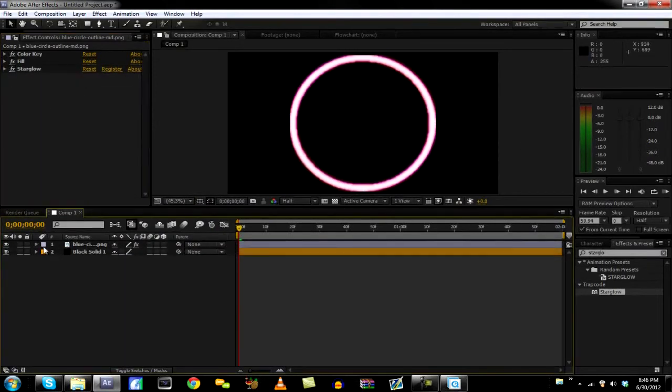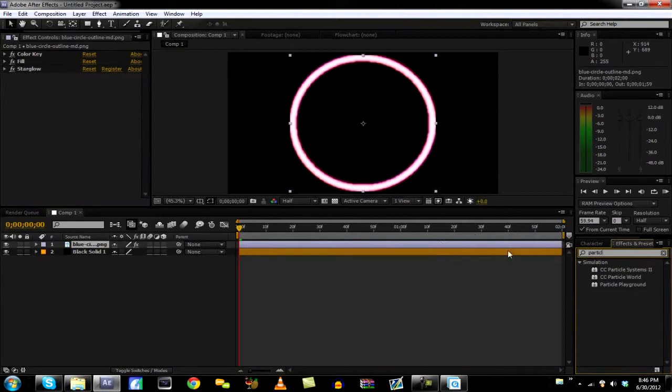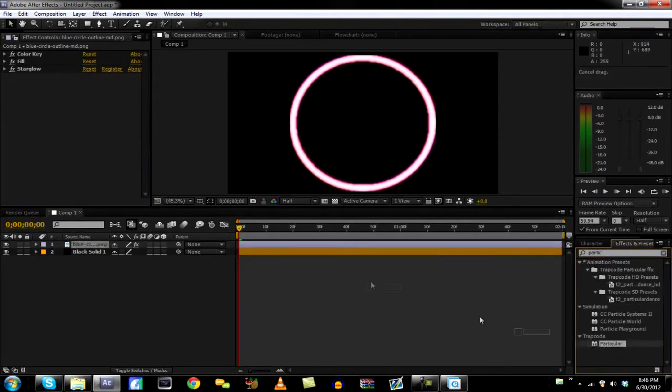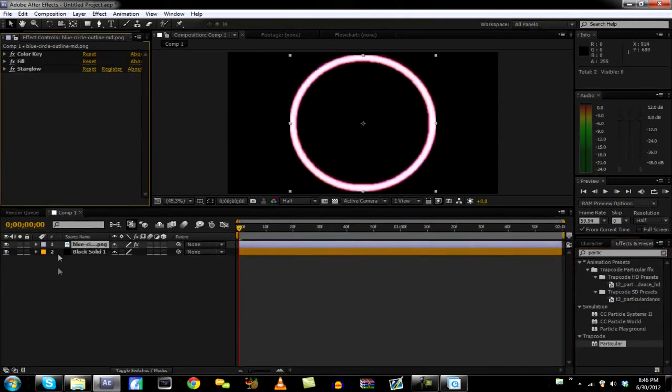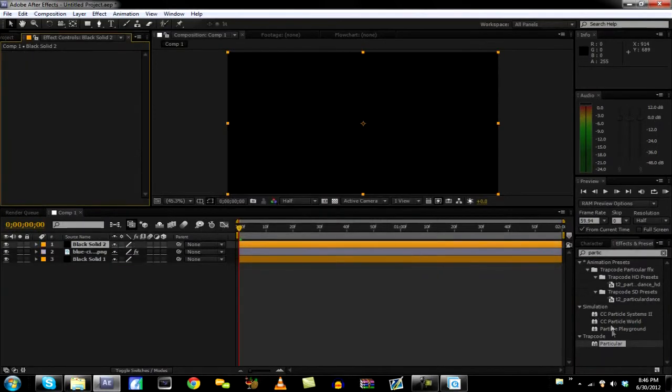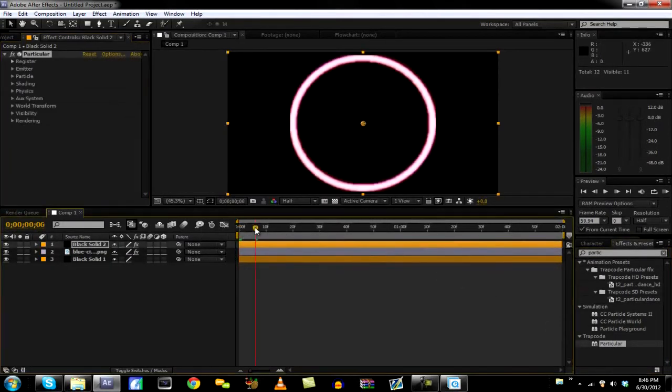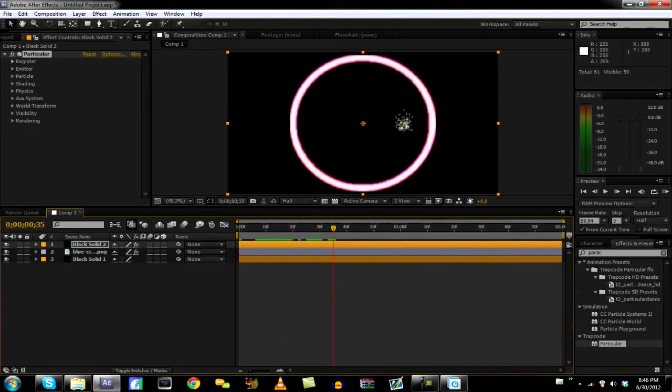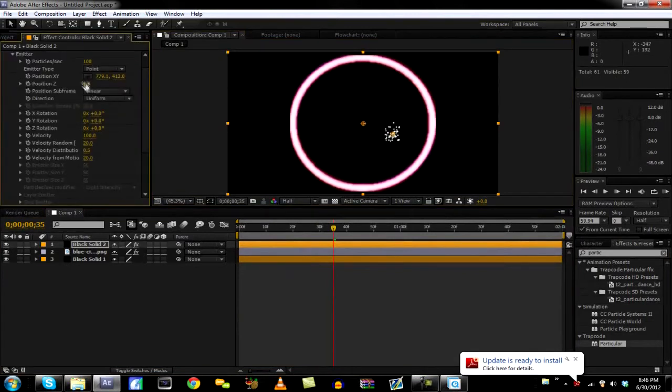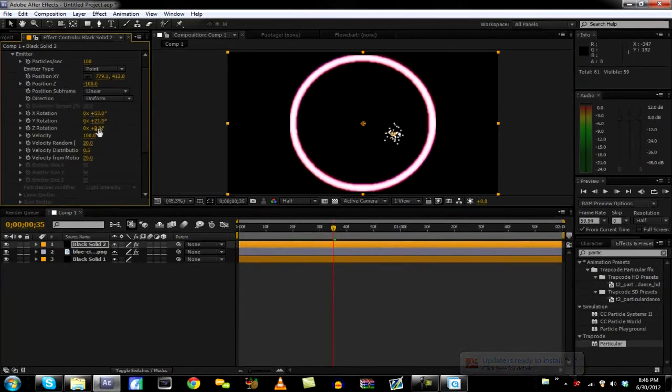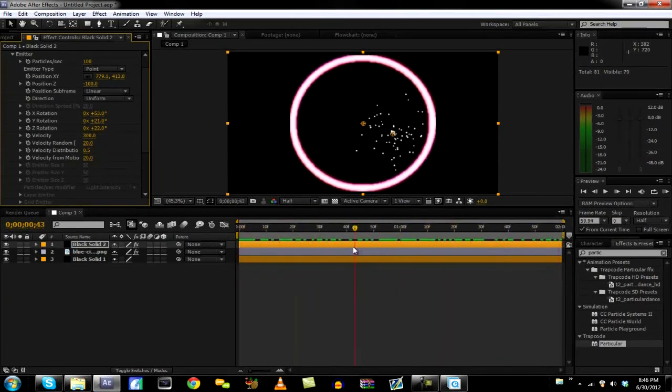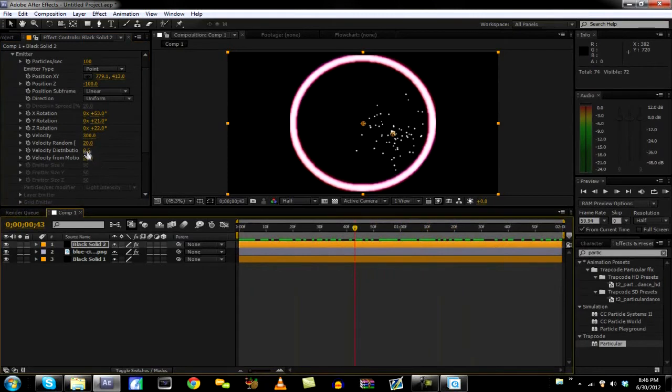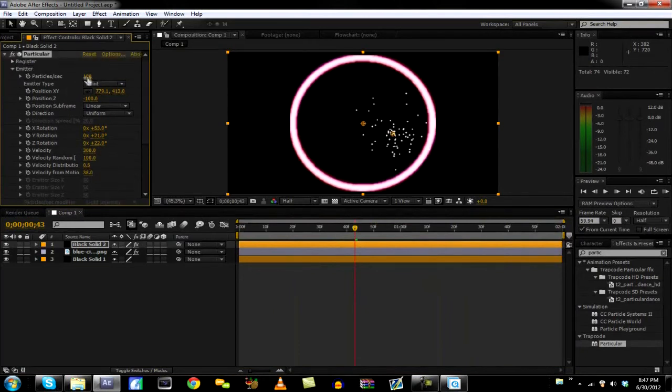So now what we're going to do is add in some Particular, which is not a plugin, not Trapcode Particular, just Particular. We're going to make a new solid, Control-Y, hit OK and drag Particular in. And we have to position it where we want it. So I think it's Emitter, and we want to change the rotation around a little bit. Velocity, we'll put it at 300 so that it goes a lot faster. And particles per second, let's change that to like 50. We don't need that much.